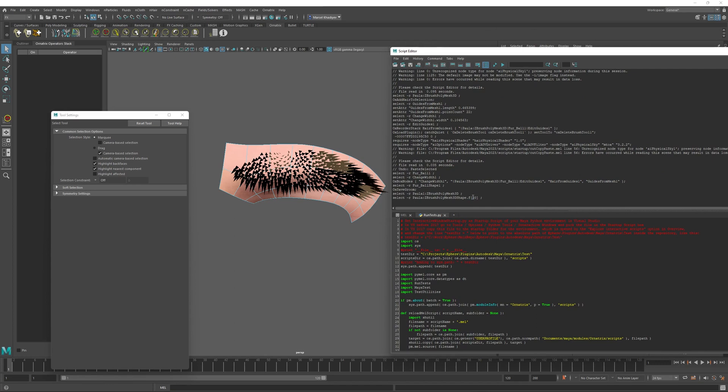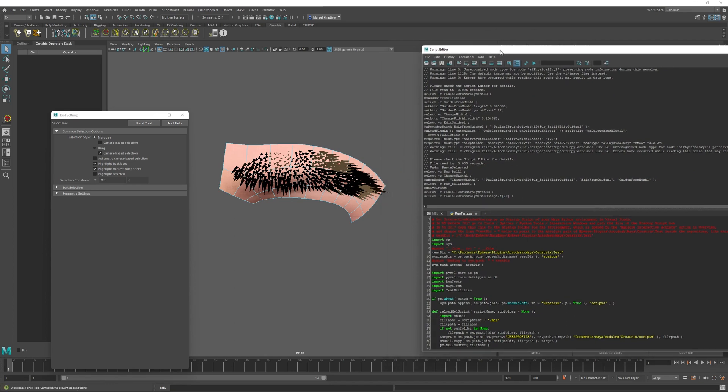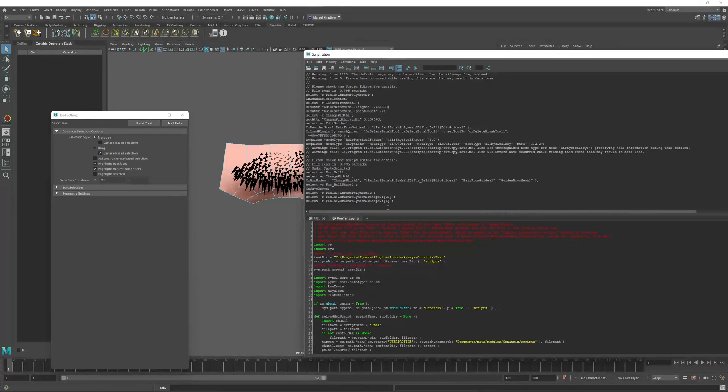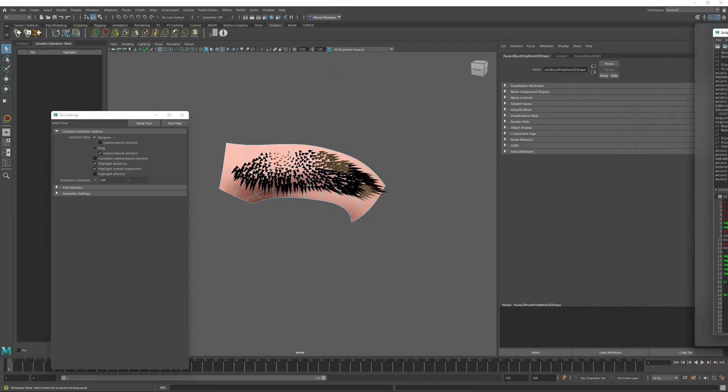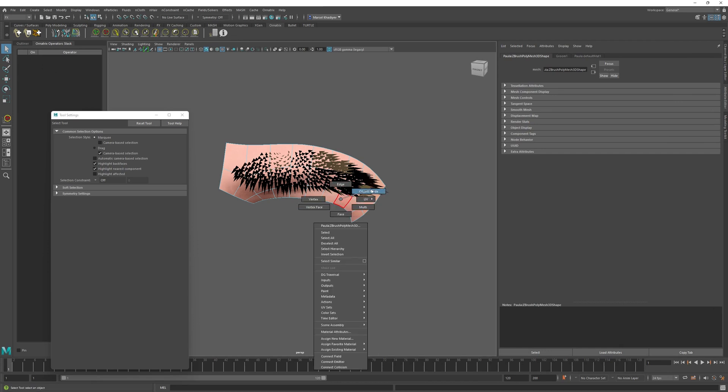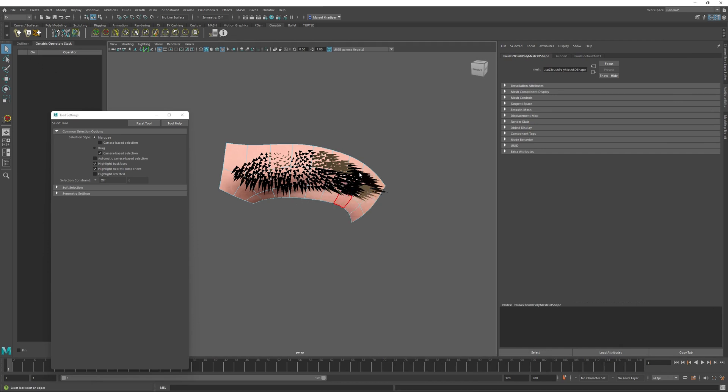And then I will click the second face over here. And I will note that the index of this face is six. This is important. So I will go back into the object mode, select my second groom.